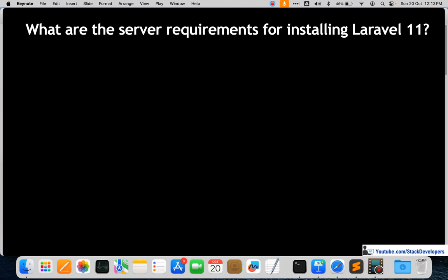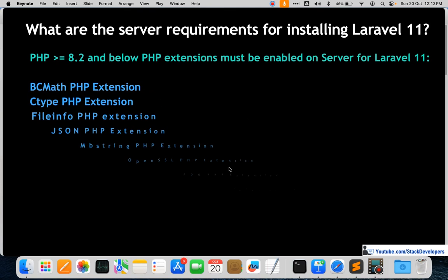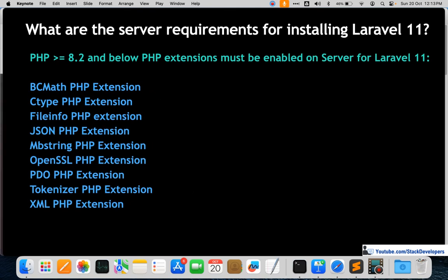The first question is: what are the server requirements for installing Laravel 11? The interviewer may ask what the minimum PHP version is and what PHP extensions are required. The answer is that you require at least PHP 8.2 to install Laravel 11. The required PHP extensions include BCMath, CType, FileInfo, JSON, Mbstring, and OpenSSL.